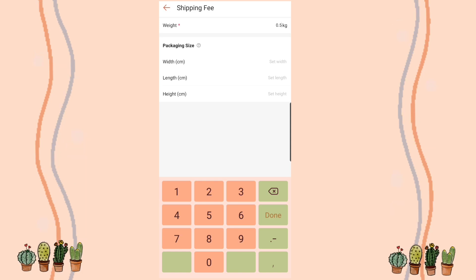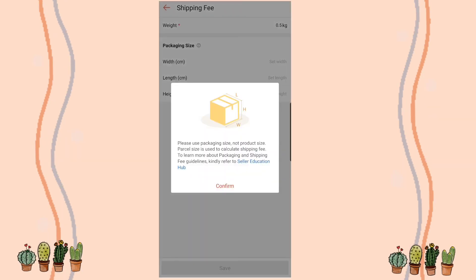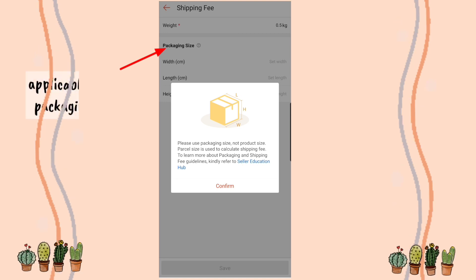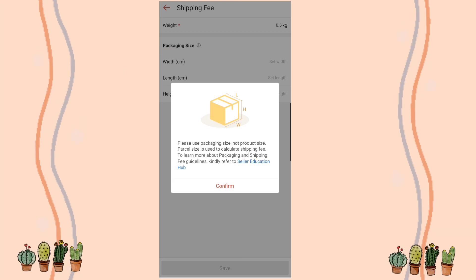For the sizes, for example if our package doesn't fit in the courier's pouch, we actually need to measure the product itself. But in this case, it does fit in their pouch, so we can just confirm that and move on.